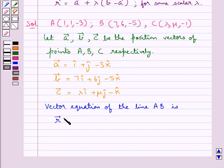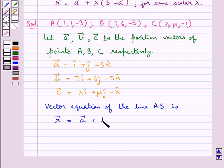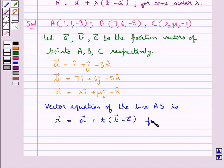The vector equation of the line AB is given as vector R equals vector A plus T into (vector B minus vector A) for some scalar T.